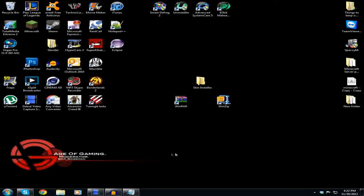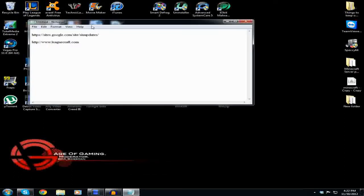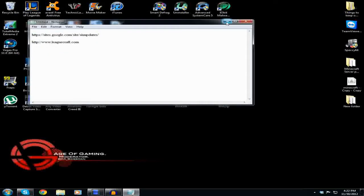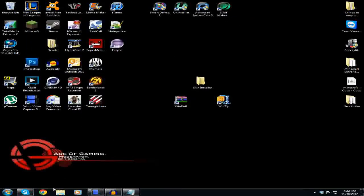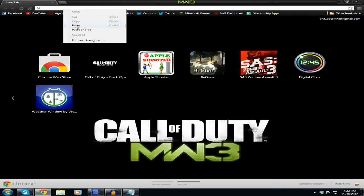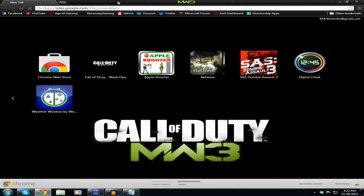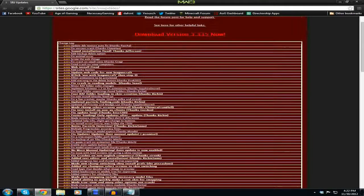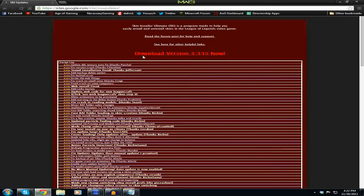So now that you know that, we're going to go to our first website — the link will be in the description below, labeled 'skin installer.' So you're going to click on that. It's going to take you to this very red site and it's going to have all these updates, and you're going to click 'Download Version 3.335.'